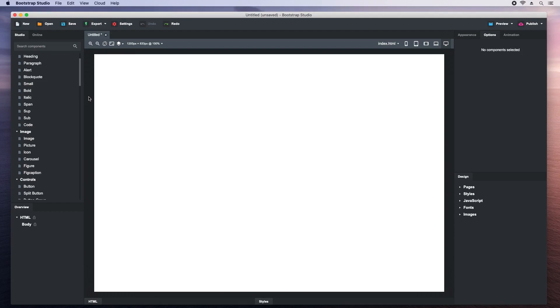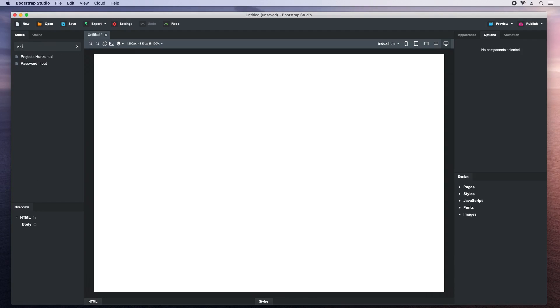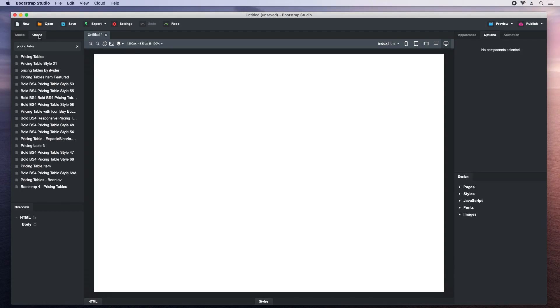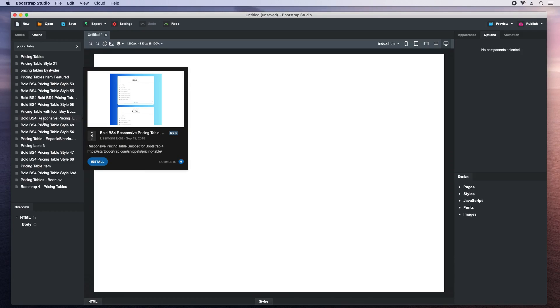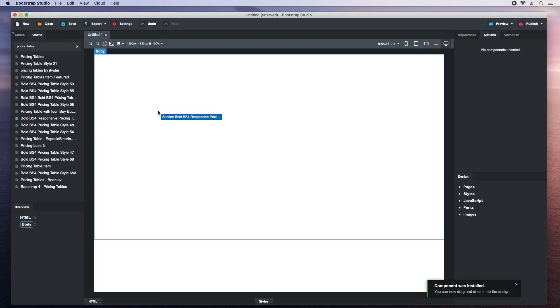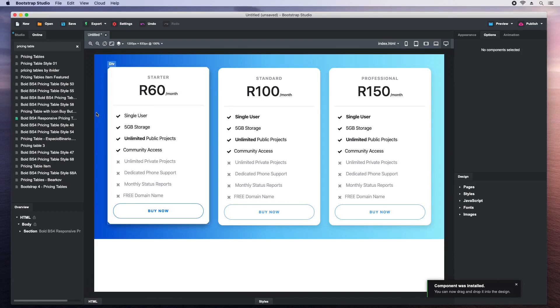Custom components can also be uploaded to our online library. Say we need a pricing table. But there isn't one in the list of built-in components, so we will search for it online. We choose the one we like and install it. When that's ready, we can drag and drop it into our design right away.